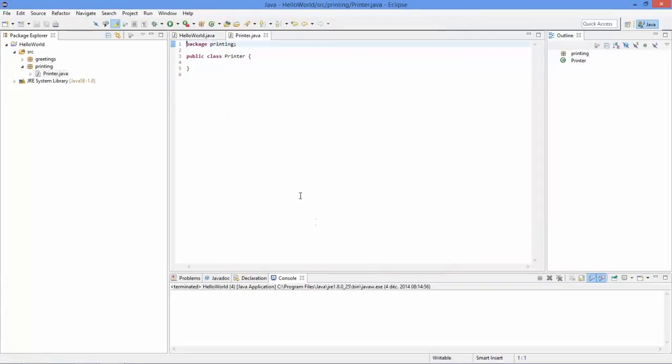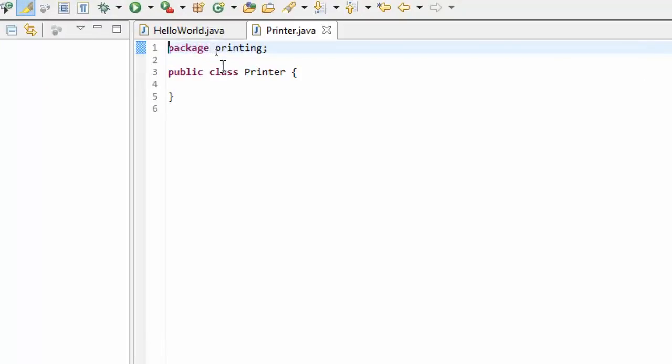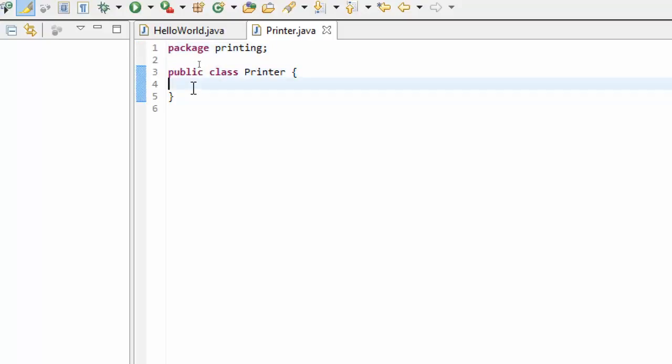You can see it's created a class called Printer. The details of this public keyword are not really important right now - we're going to cover this a little bit more later when we talk about access modifiers.